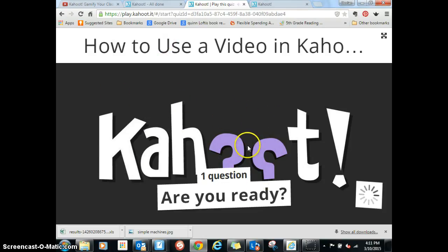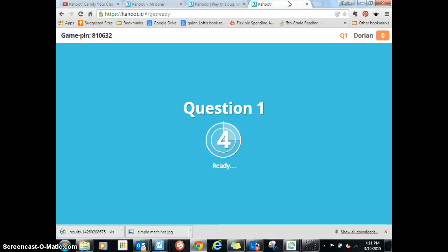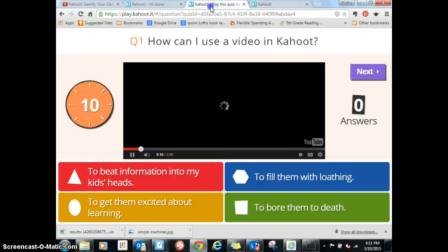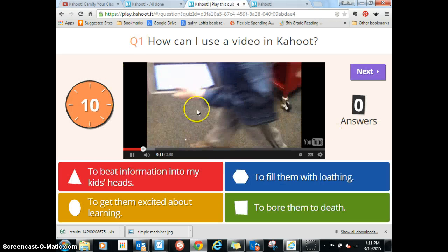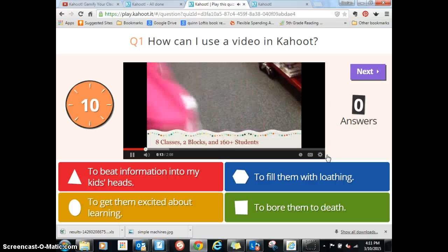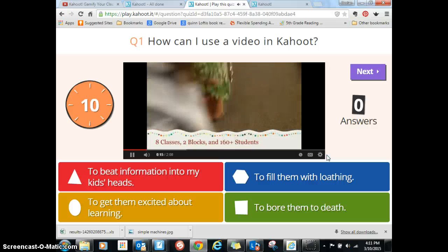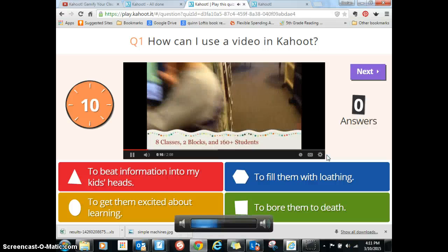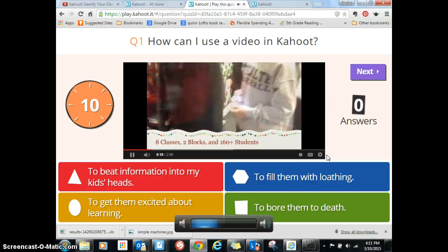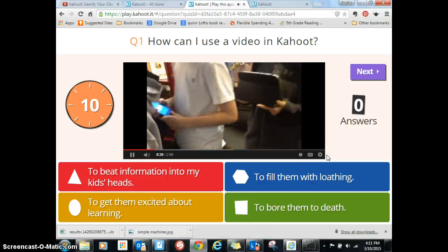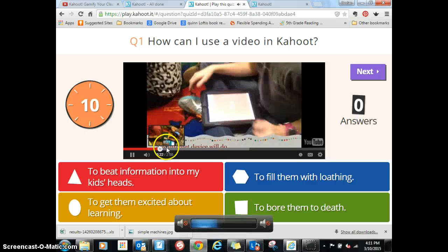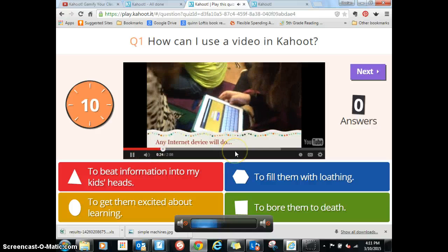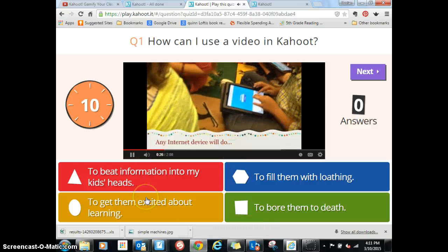Okay, so students are seeing their answer choices here while you're showing on your screen this. Now I have the sound off, now it's on. Okay, so it will play as much as I said it could play. I don't remember what I said it could play.